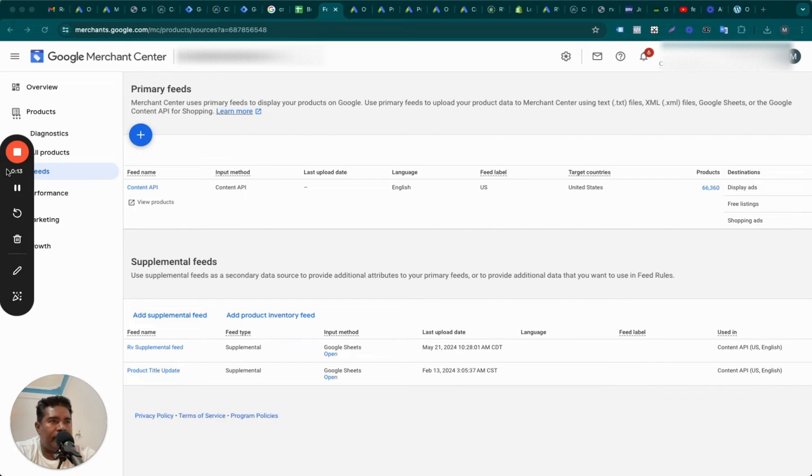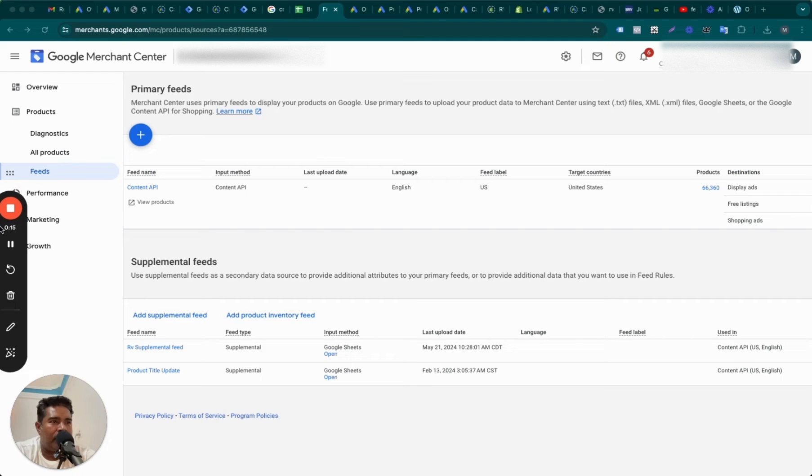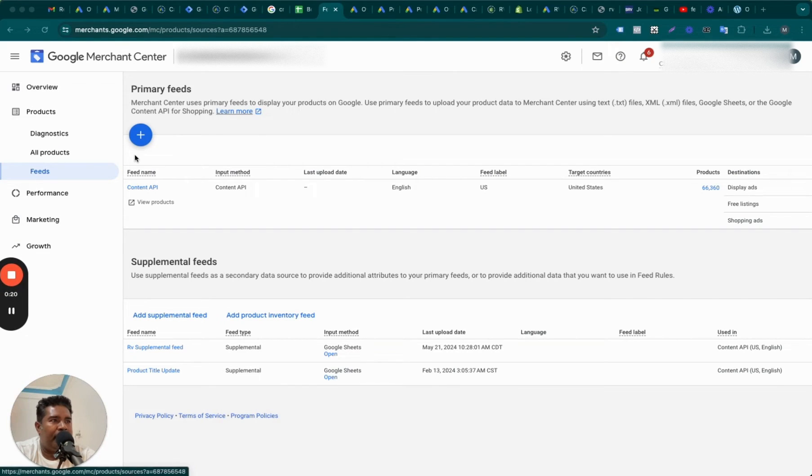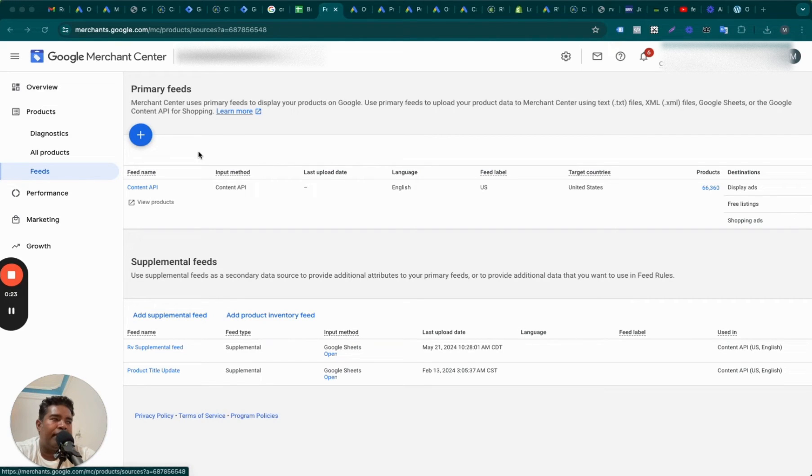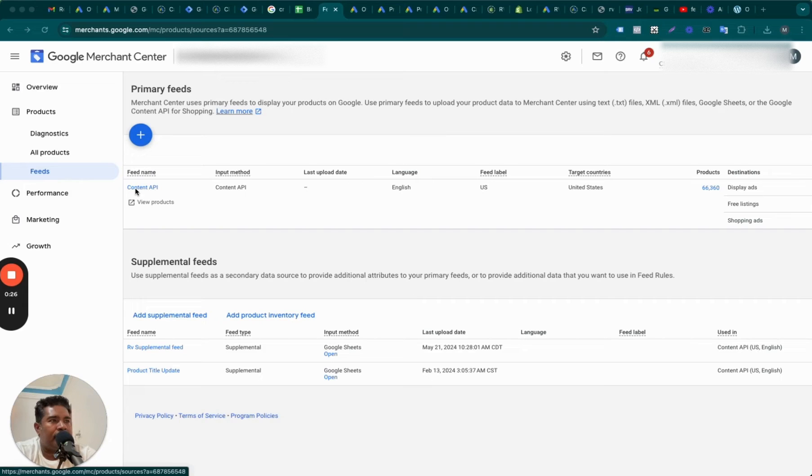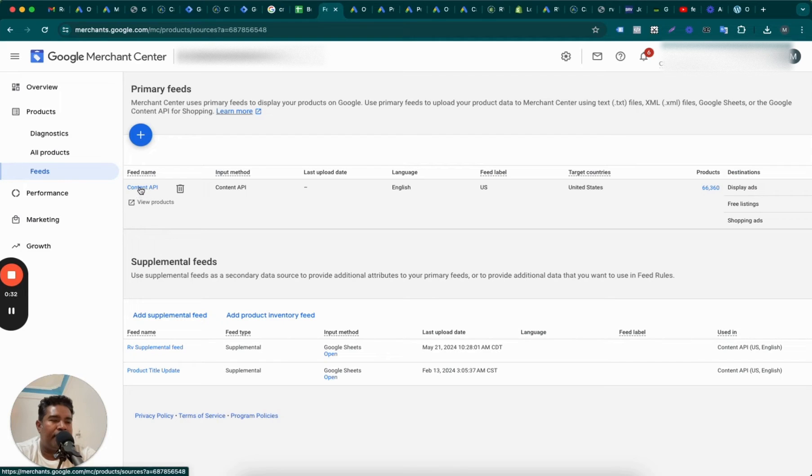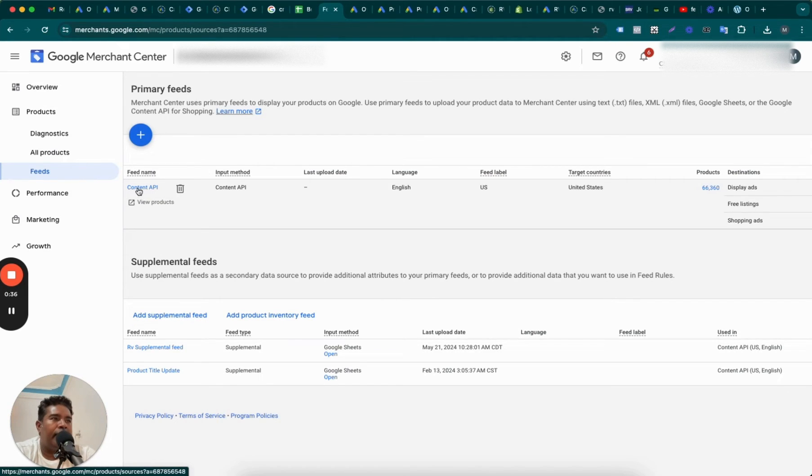Supplemental feed, as the name suggests, is the feed that supplements your primary feed, which is, for example, in most Shopify stores the primary feed is going to be Content API if the feed was generated through the default shopping app. This is the feed that brings your Shopify store products into the Merchant Center.